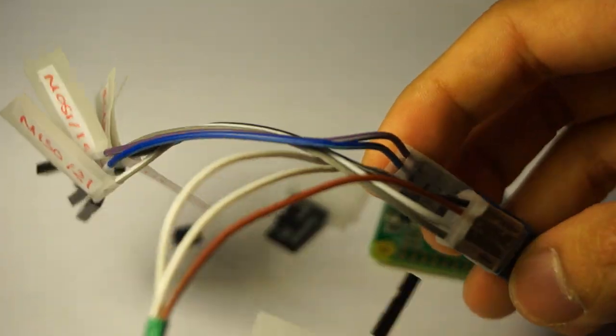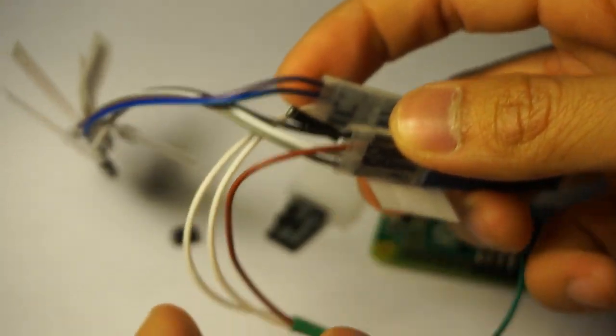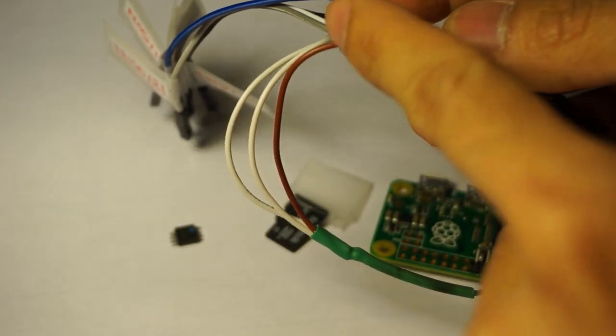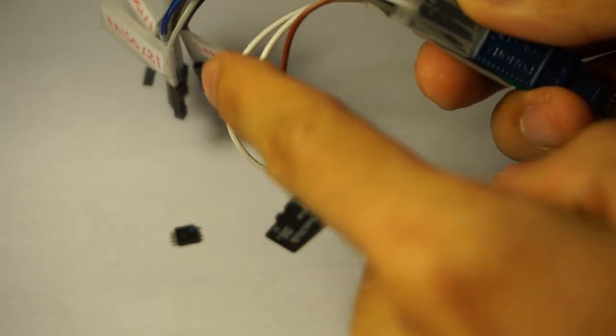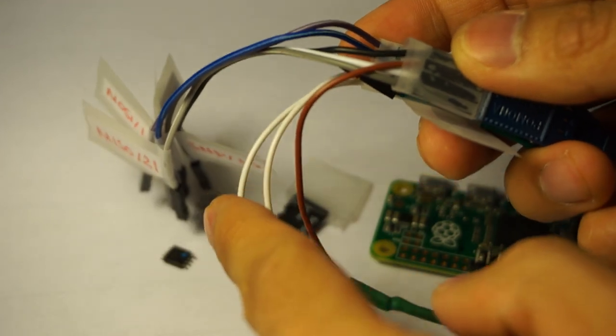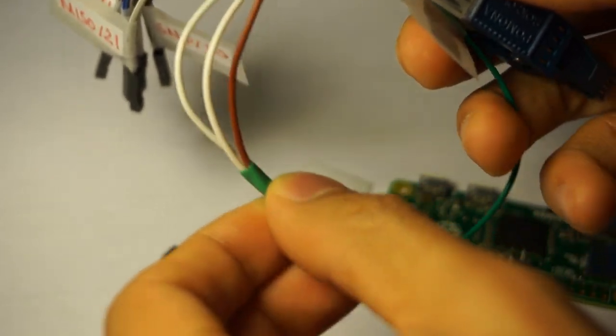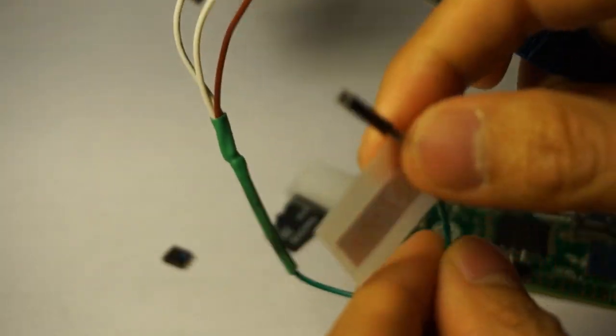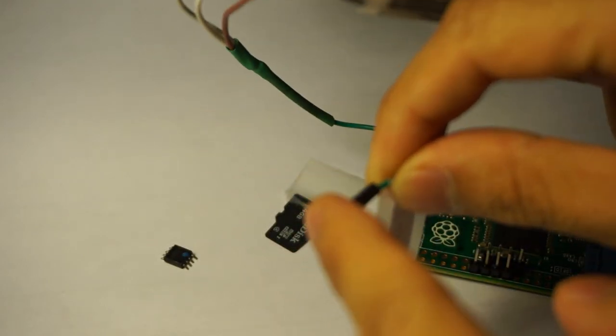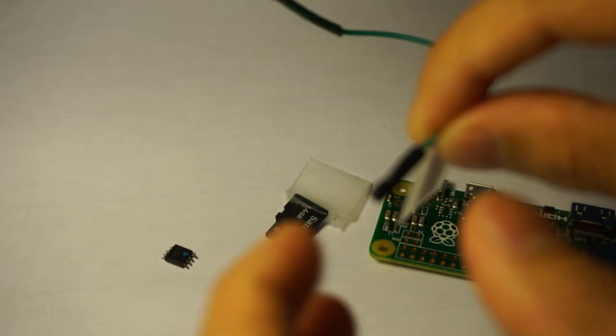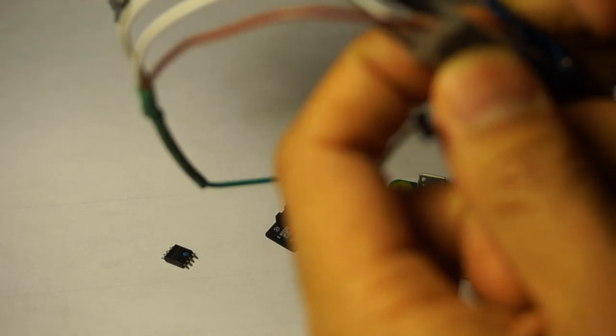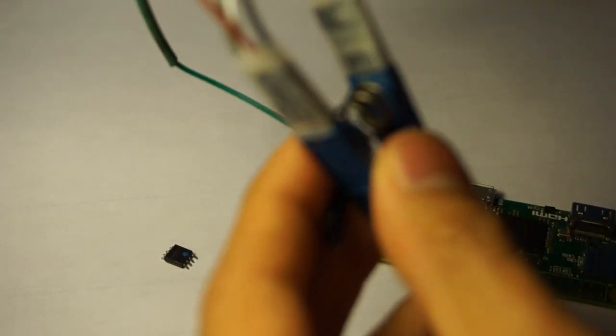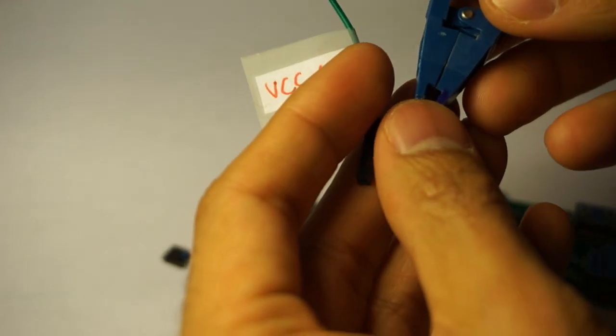But if you wanted to do it the right way, what you need to do is splice two female wires so that you have four ends. One end will go to the Raspberry Pi as VCC, and the other three will go to three pins on here.